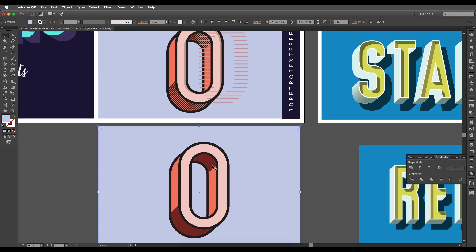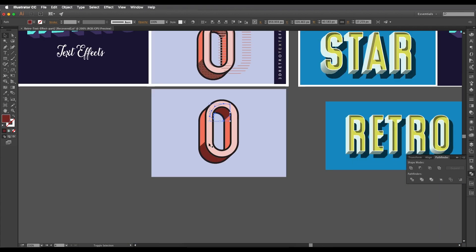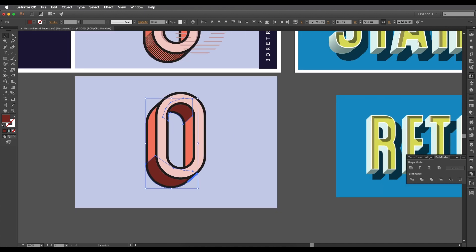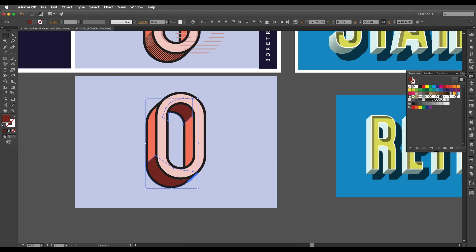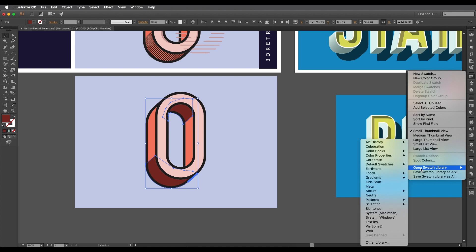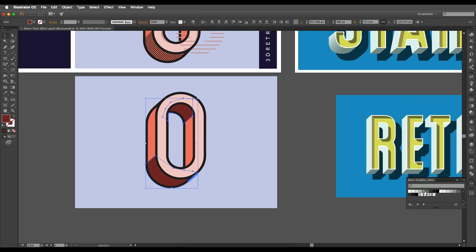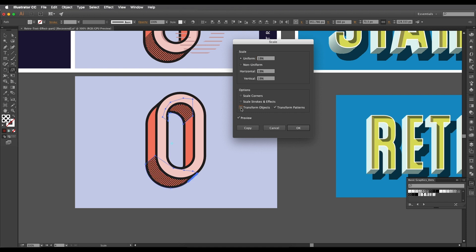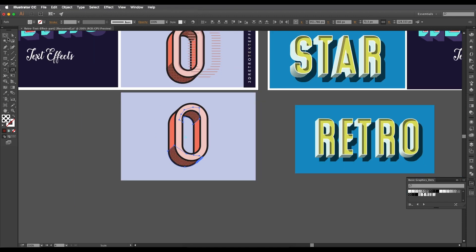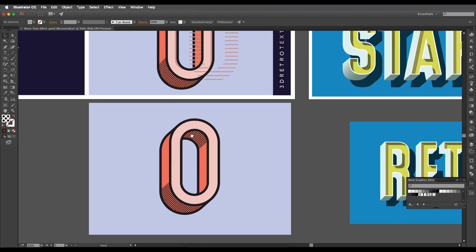We've added nice shade shapes. Now let's apply a pattern. Select the shapes, go to Swatches. If the pattern isn't there, go to Open Swatch Library > Patterns > Basic Graphics > Basic Dots. Choose a dot texture you like. To reduce the pattern size, double-click the Scale tool, check Preview, uncheck Transform Objects so only the pattern transforms, then adjust the percentage — around 20% — and click OK.